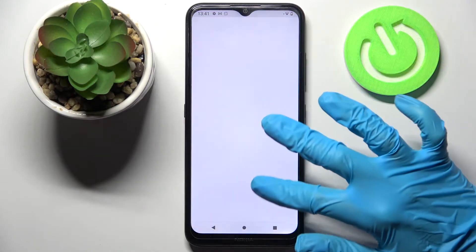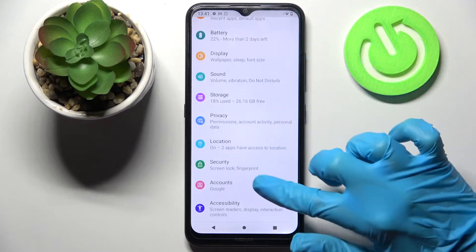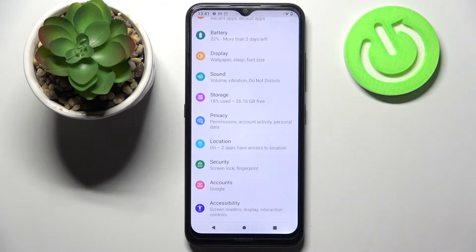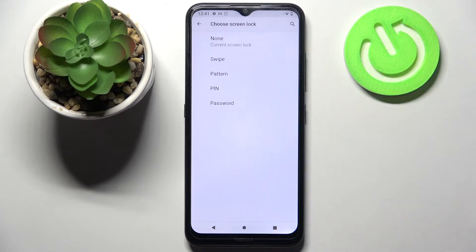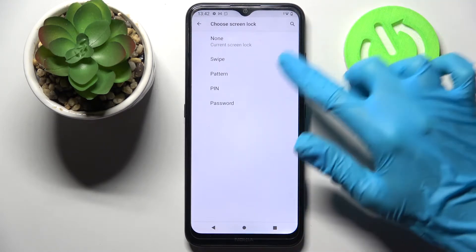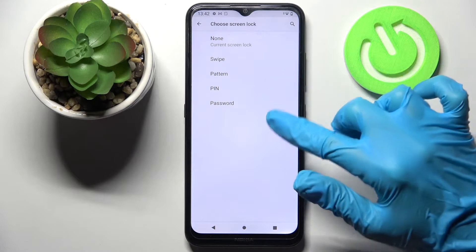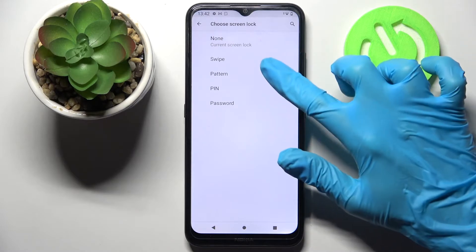Start by opening Settings and scrolling down. Now tap Security, then tap on Screen Lock and pick one of the login methods: Swipe, Pattern, PIN, or Password.